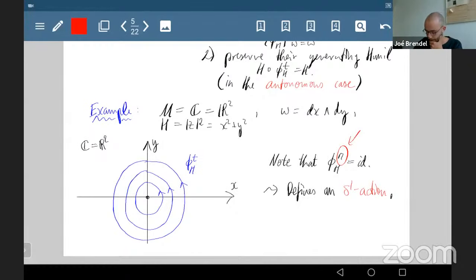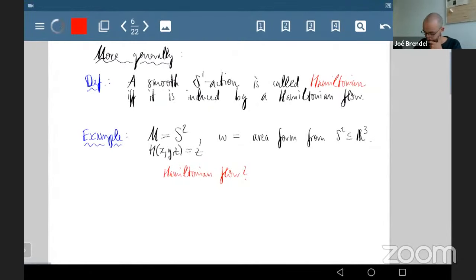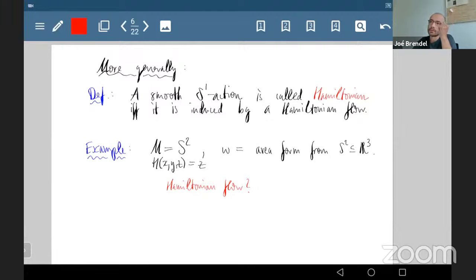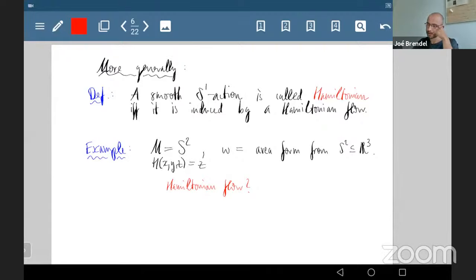This rotation defines an S¹ action because we return to the identity after a fixed time. More generally, I'll call a smooth S¹ action Hamiltonian if it arises this way — from a Hamiltonian flow which equals the identity after time one (after reparametrization).